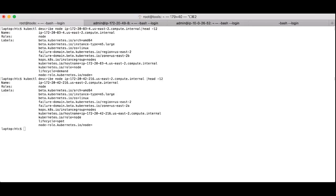What you see on my terminal here is a kubectl get node for two nodes in an AWS cluster. Because this cluster is in Amazon Web Services, there are a few labels that are set that are Amazon specific, like the region and the availability zone — those start with failure domain.